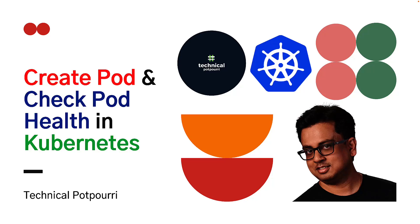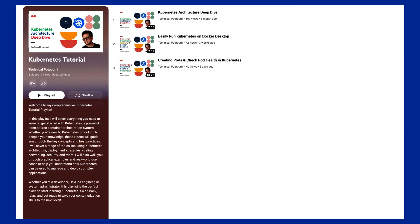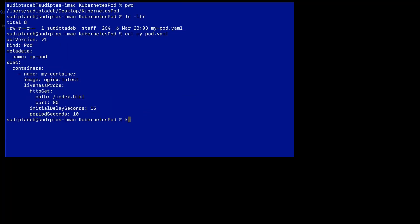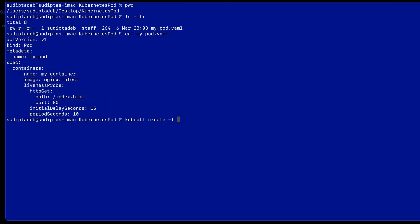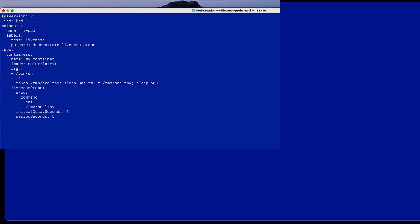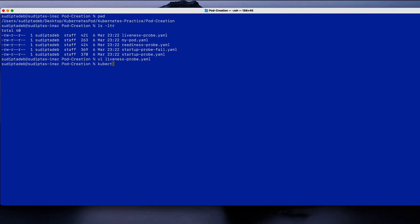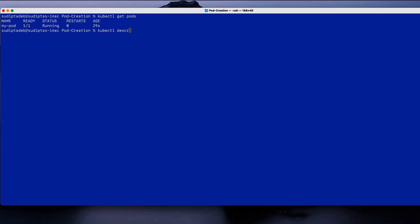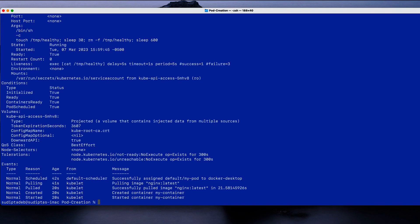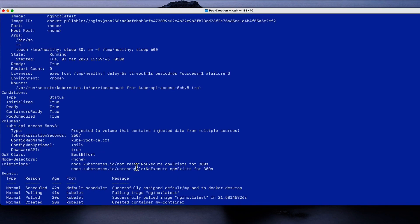Hello everyone, this is Sudipta from Technical Pod and welcome to my third video on the Kubernetes tutorial series. In today's video, I will be showing you how you can create a new pod and then check the pod health in Kubernetes with Docker. So without any further delay, let's jump in.